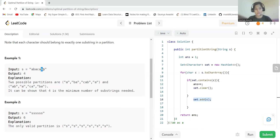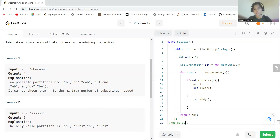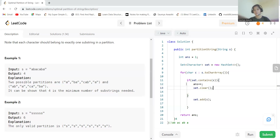Now 'b' is not in the current partition, so we add it. Then we encounter 'a' again — 'a' is already present in this partition, so we cannot take it. We increment answer to four and clear the set. We have now gone through all the characters, so we return the answer which is four.